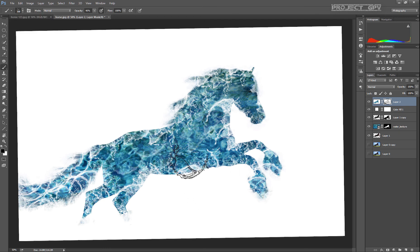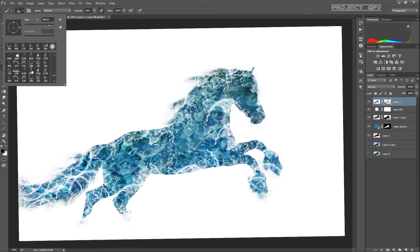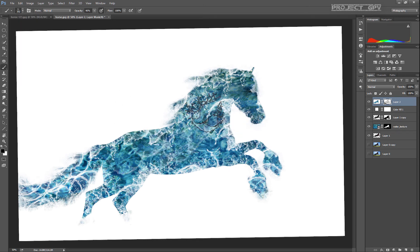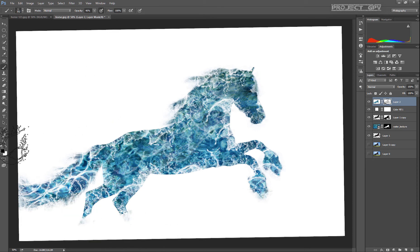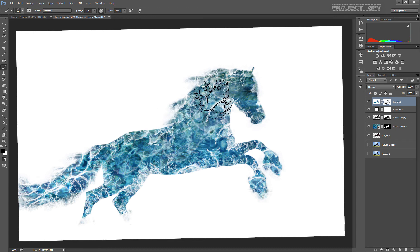So what we're doing now is just applying a lower opacity mask, which will add this more water flowing feeling for the inside of the horse.